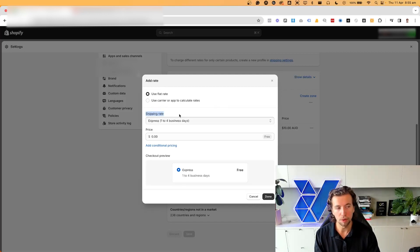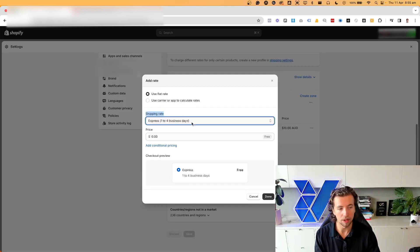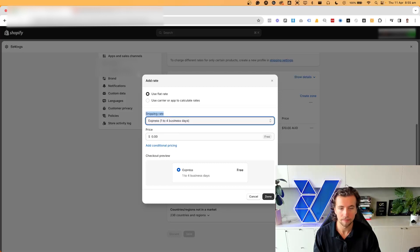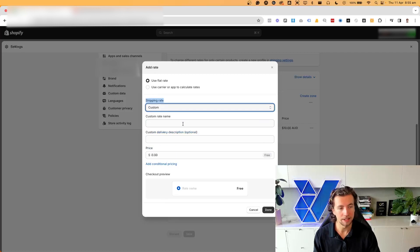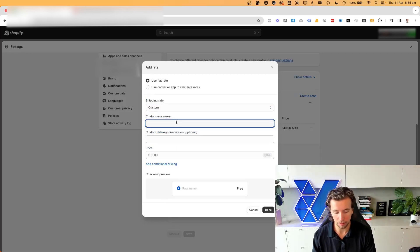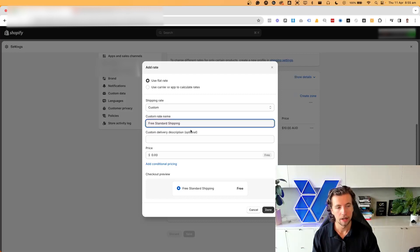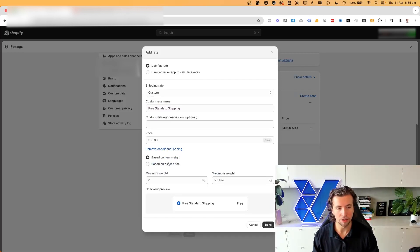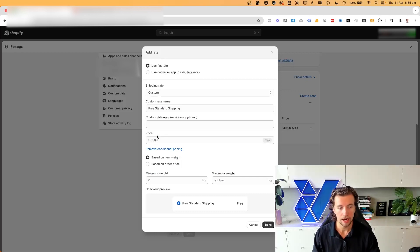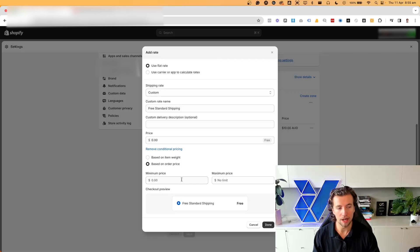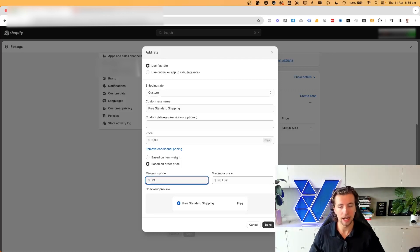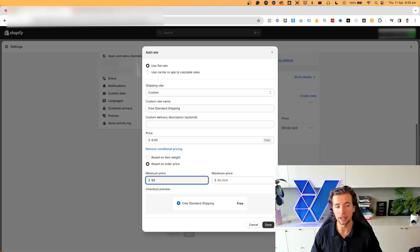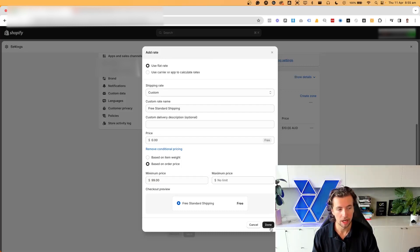From here, what you put as the shipping rate is really important as this will actually appear within the checkout. So the customers will see whatever this says. So in this case, I'm going to go custom and I'm going to label it free standard shipping, priced at zero. And then I need to add conditional pricing, which means that this shipping threshold is only unlocked if the order price is at a minimum of $99. And so in this case, anyone that has more than $99 in cart value will unlock this free shipping.